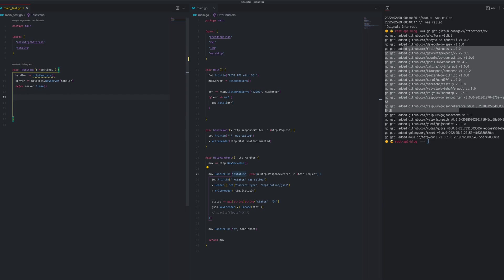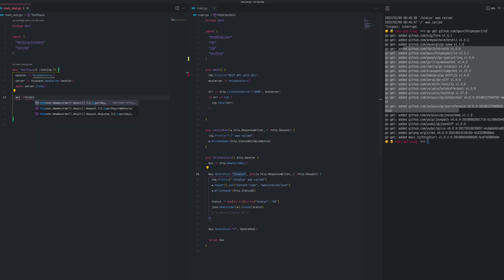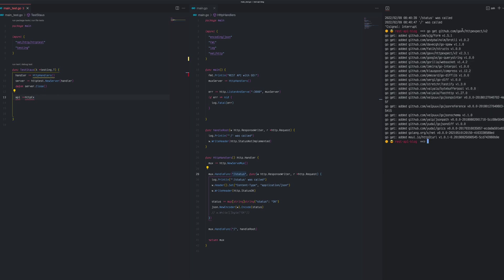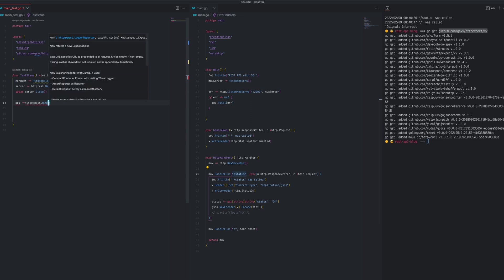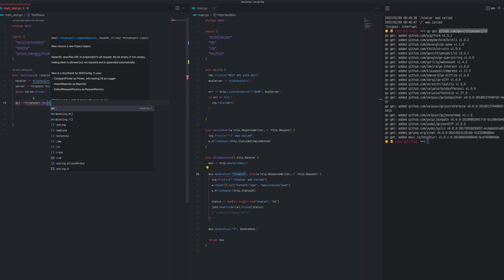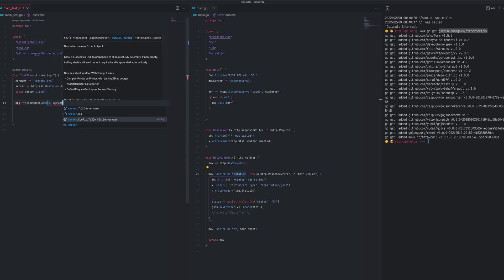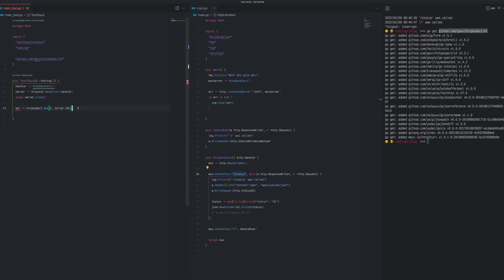We'll create an api variable and call httpexpect.New - we don't have it imported yet, so I need to import it. The library name from the terminal - we'll copy and paste it, and call it httpexpect. We call httpexpect.New and pass t for testing and server.URL. Now we have api, so it's easy to go and call any of our routes.